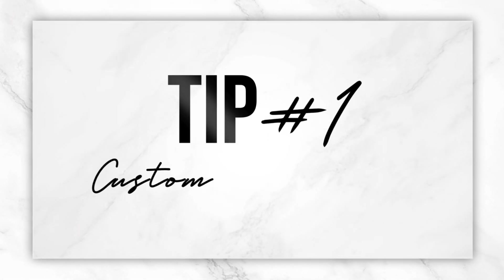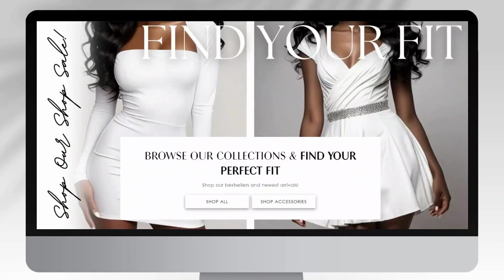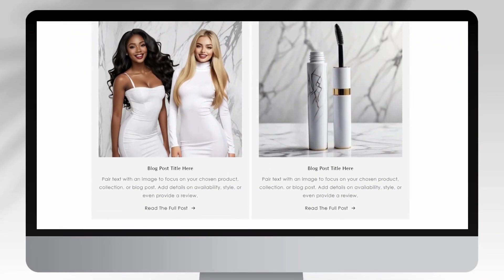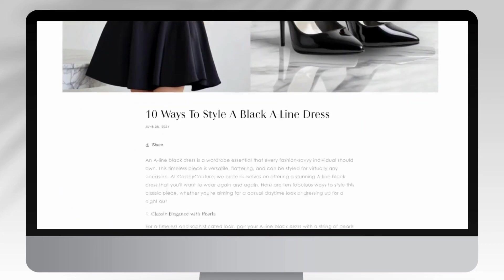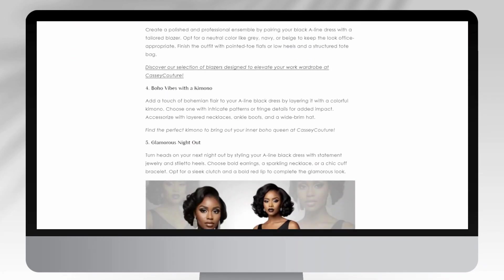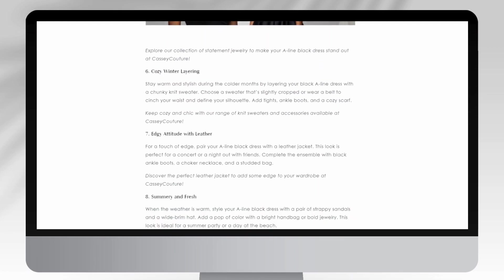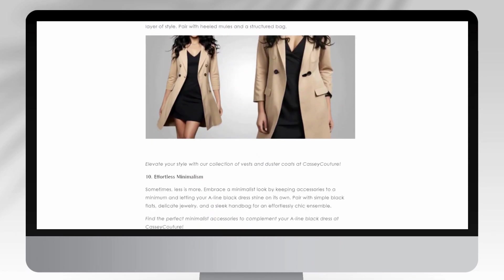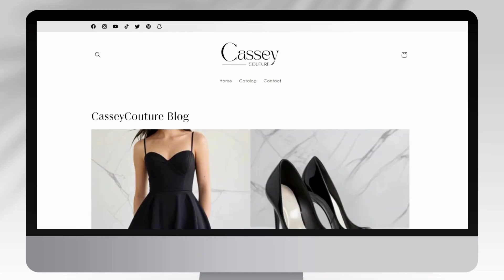The first tip I would recommend for giving your website a high-end touch would be to include a blog section. Including a couple of blog posts on your clothing website is a great way to help market your product and to help customers engage more with your website. For example, if you're selling a black A-line dress, you can write a blog post on five different ways to style it, include styling tips, and promote that dress so readers can view the product if they're interested.